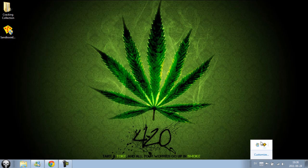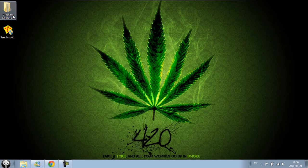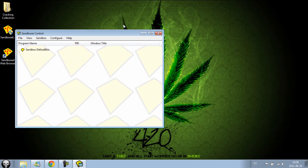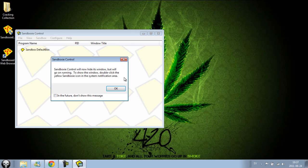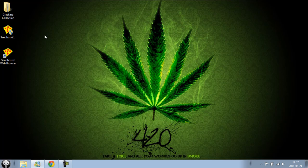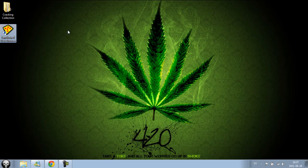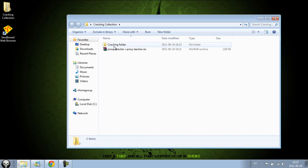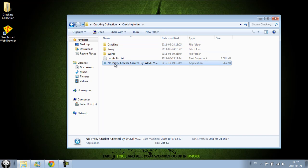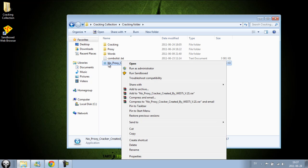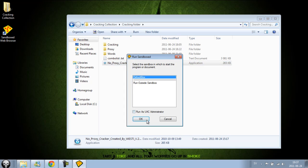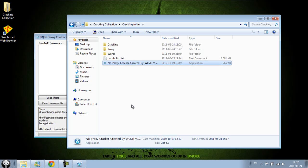There is Sandbox now. When you have a tool and you're not sure if it's backdoored, you can just right-click and run it in Sandbox. For example, I think maybe this tool is backdoored, so I just right-click and run in Sandbox. And you can see it's not backdoored.